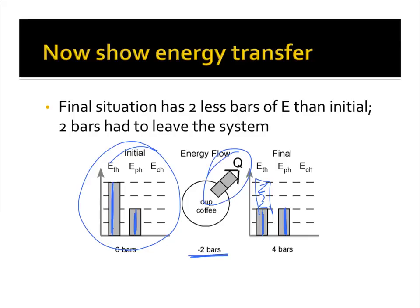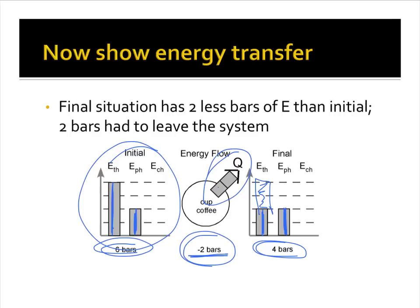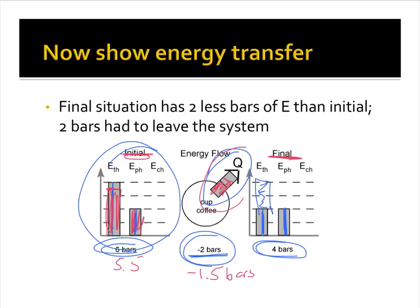This is a generalization just showing the movement of energy — we're concerned with relative amounts. On the initial side we have six bars, on the final side we have four bars, so around two bars have left the system. What matters is that your initial, your final, and the change entering or leaving the system all match up.